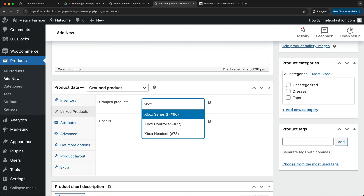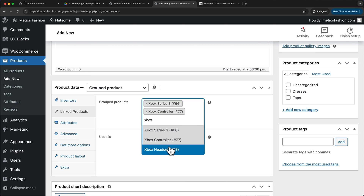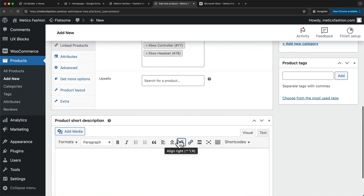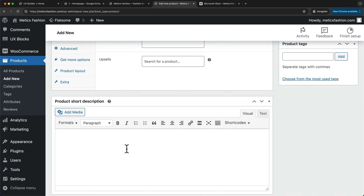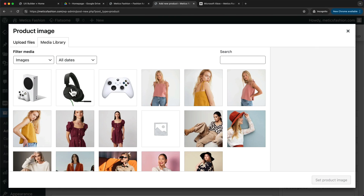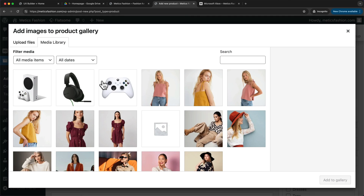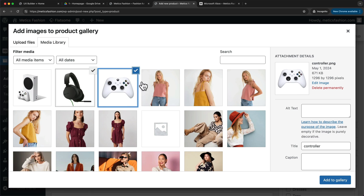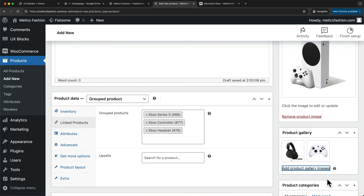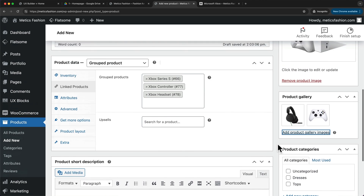Here we want to choose all of the products we want to add to this grouped product. I'm going to type in Xbox and then add all of the simple products — the Series S, the controller, and the headset. Then we can scroll down and add our short description. On the right side, we're going to set our product image, and we can also add a few gallery images — I'll add the other products that are in this group product page. Then we can add a category, tags, and so on.